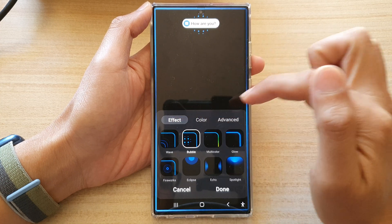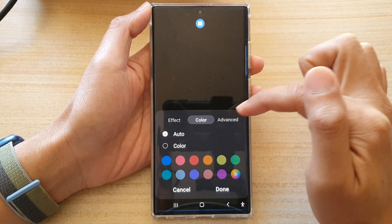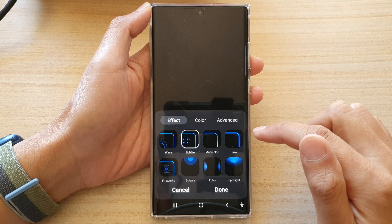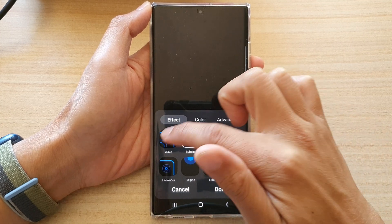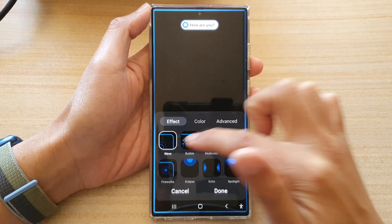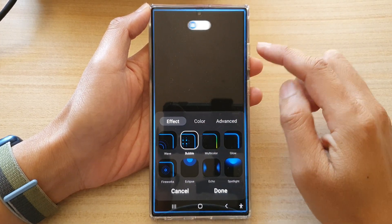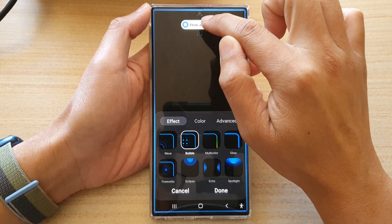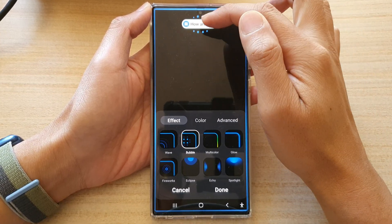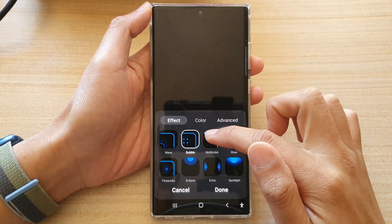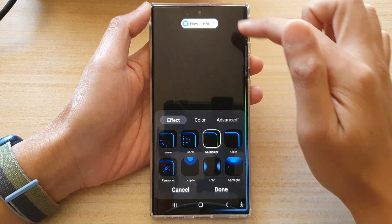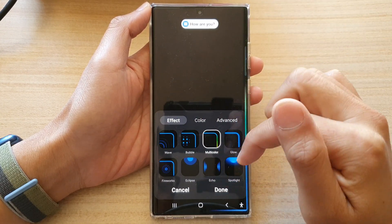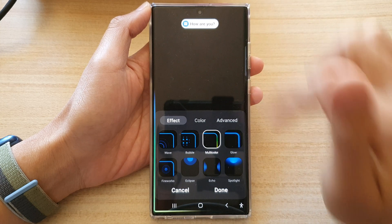You got the effect tab, color tab and events. So first, let's choose the effect tab and here you got the wave style. You got the bubble style — there is a little bit of bubbles right there around your pop-up. And you got multi-color, so the color changes and moves in a clockwise direction.